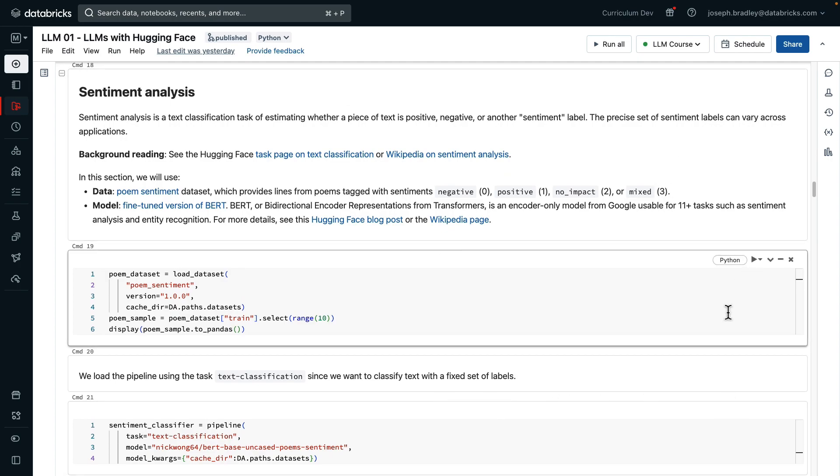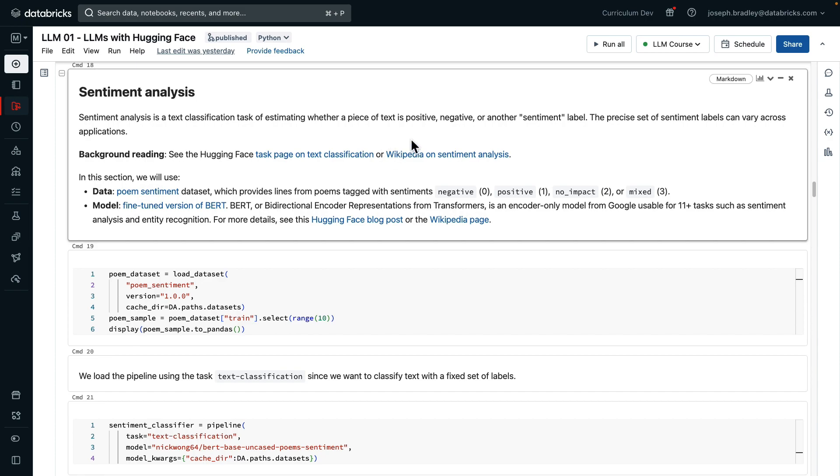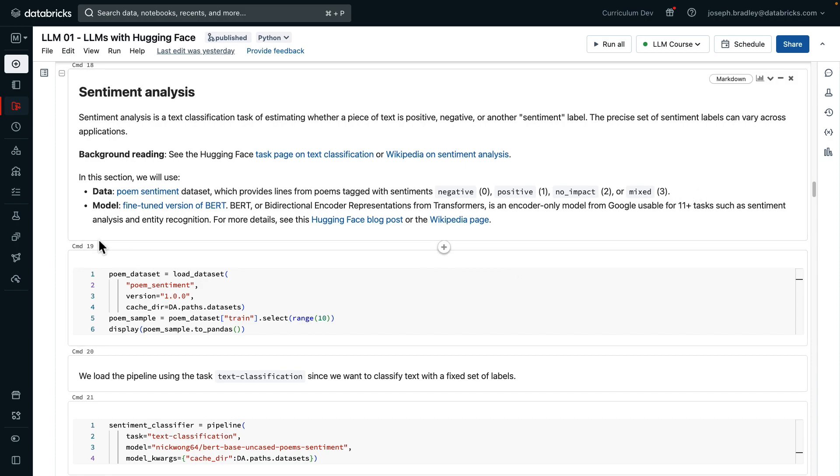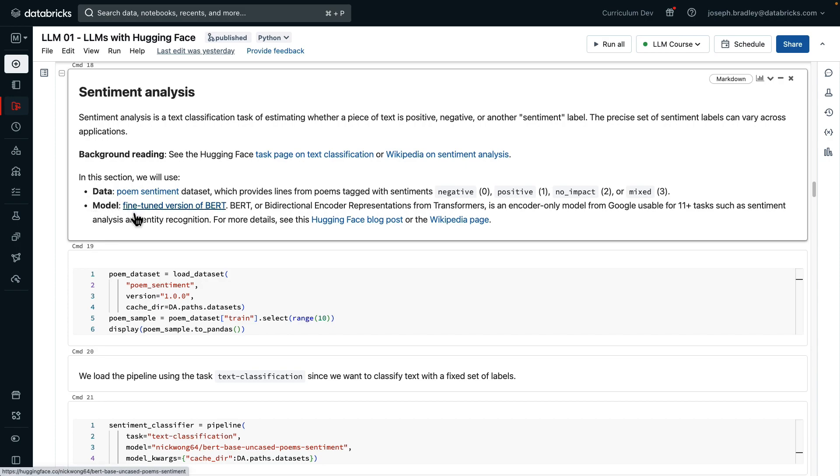Our next task is going to be sentiment analysis. Sentiment analysis is a text classification task, estimating whether a piece of text is positive, negative, or some other label. Background reading for the data, we're going to use a set of poem segments. And it comes with labels negative, positive, no impact, or mixed. The model we're going to use is a fine-tuned version of BERT. BERT is a famous foundation model, but the fine-tuned version that we're using is a very specific version, fine-tuned for actually this poem dataset.